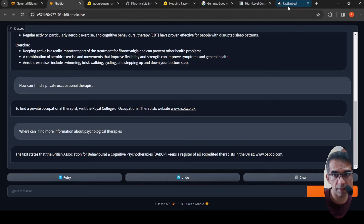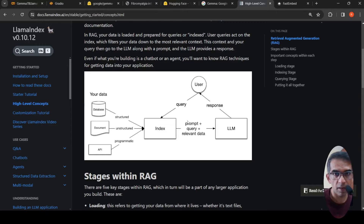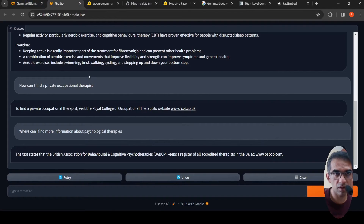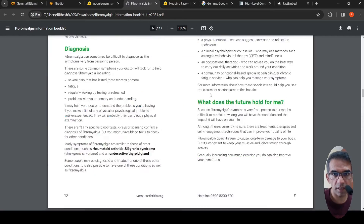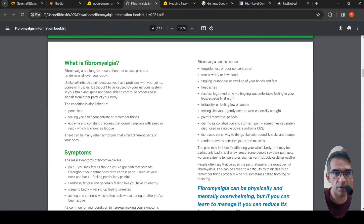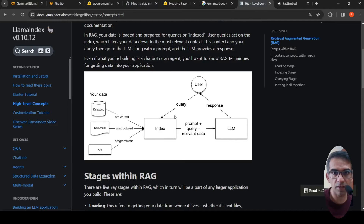When a user query comes in — like 'what is fibromyalgia' — it is also converted into embeddings using the same library. That query hits the vector database and retrieves relevant content. That content, along with the user query and the LLM prompt, is sent to the LLM — which is Gemma — to generate the response. The LLM pulls out relevant content from the document to form its answer. That is retrieval augmented generation at a high level.